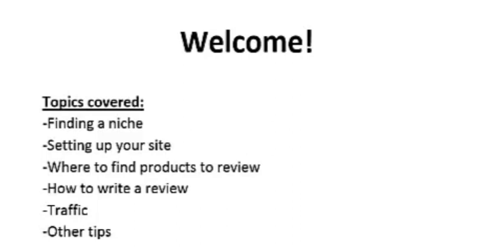Here are the following topics I'm going to be covering in the next few videos. I'm going to show you which niches you should be in or the most profitable niches that you should be in when starting these review blogs. I'm also going to talk about setting up your site and where to find the products to review.